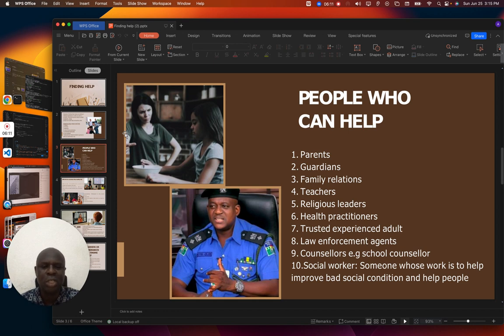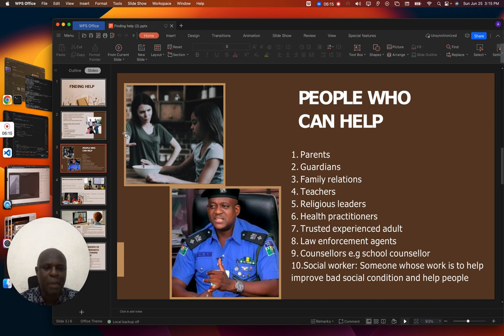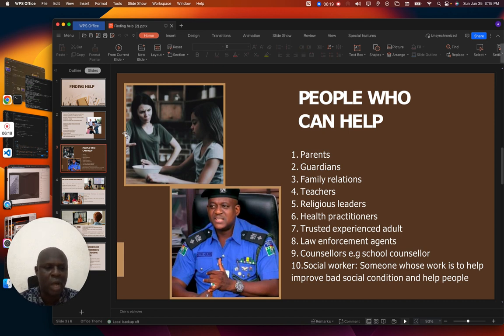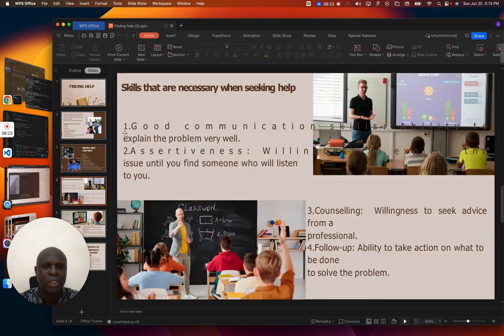Then social workers — a social worker is someone whose work is to help improve bad social conditions and help people. These are people that we can approach when we need help.